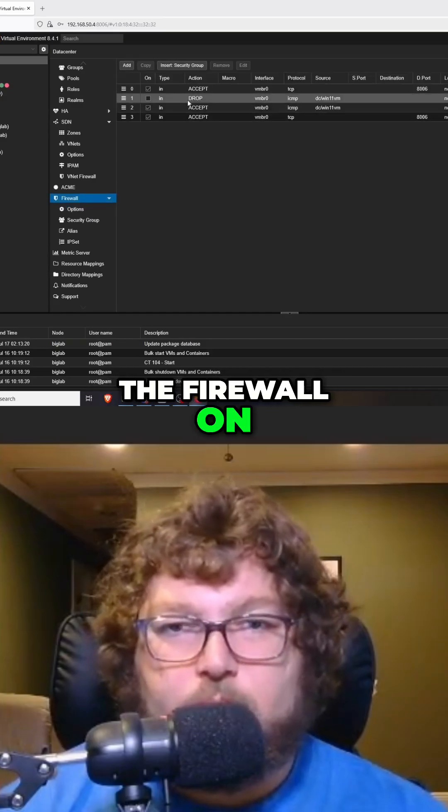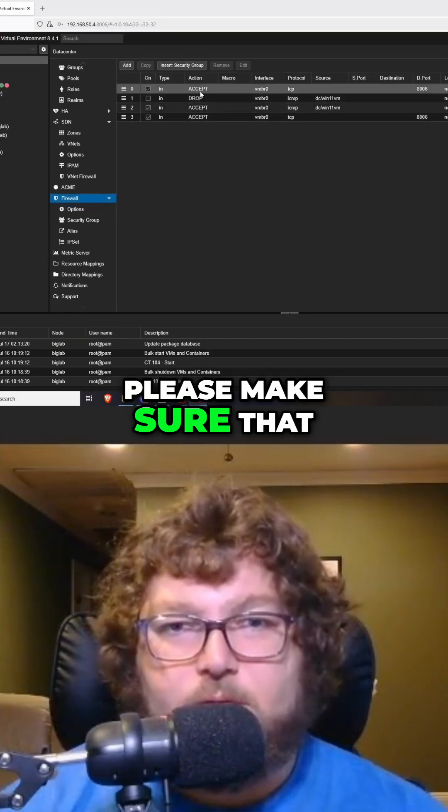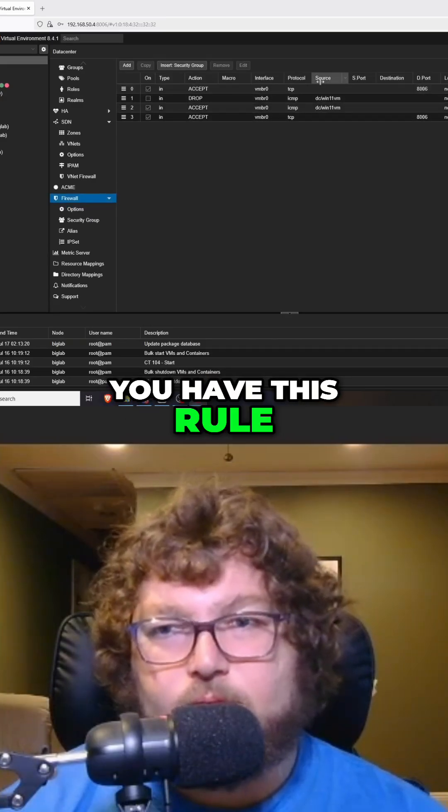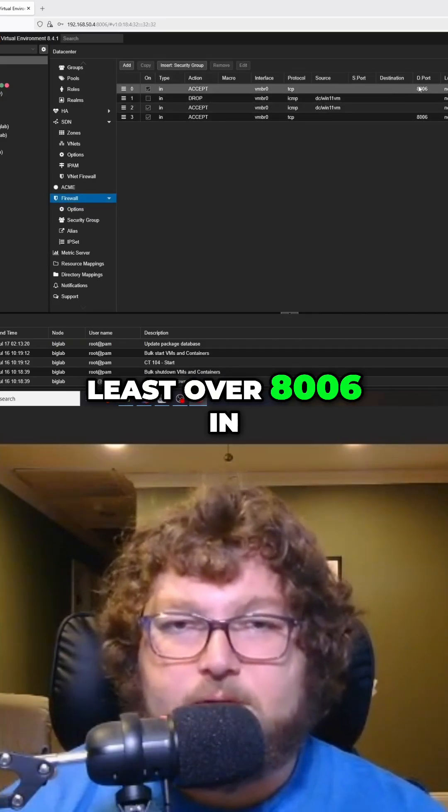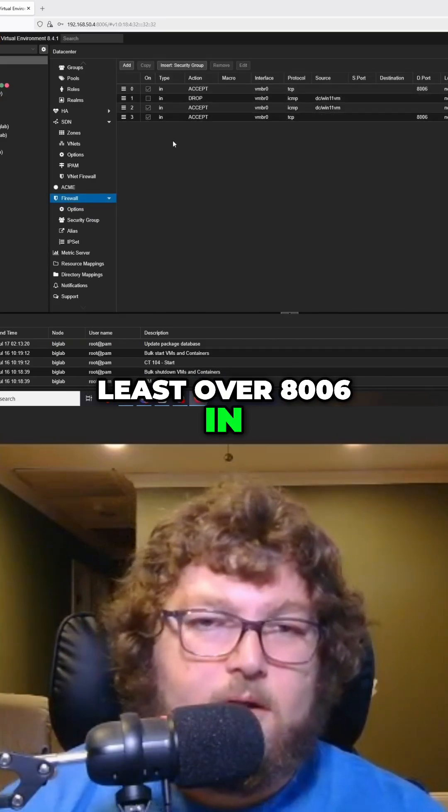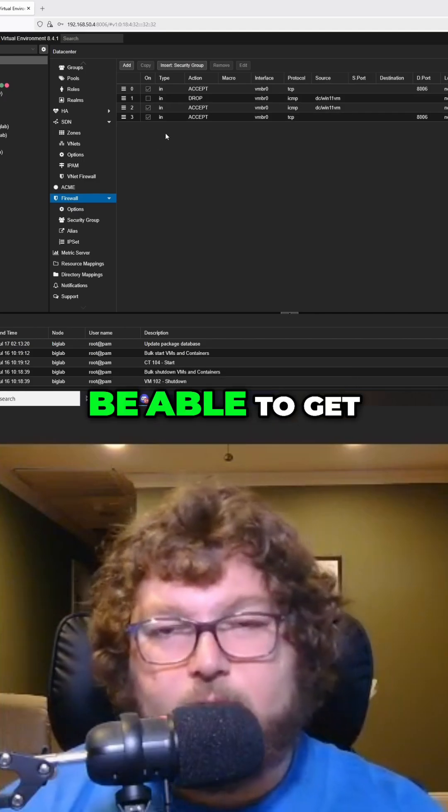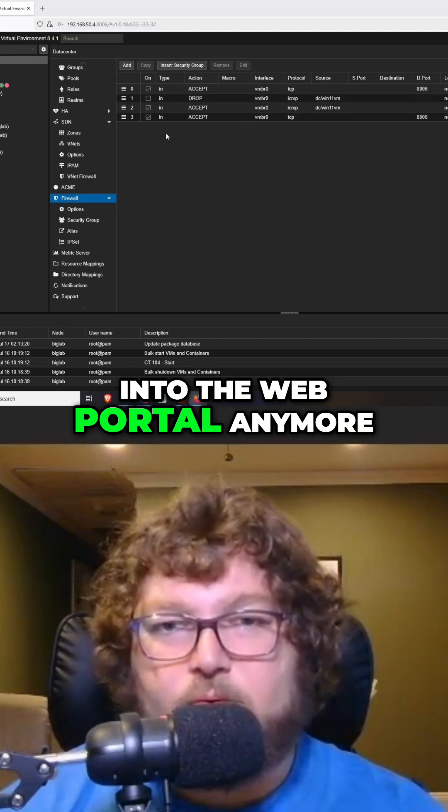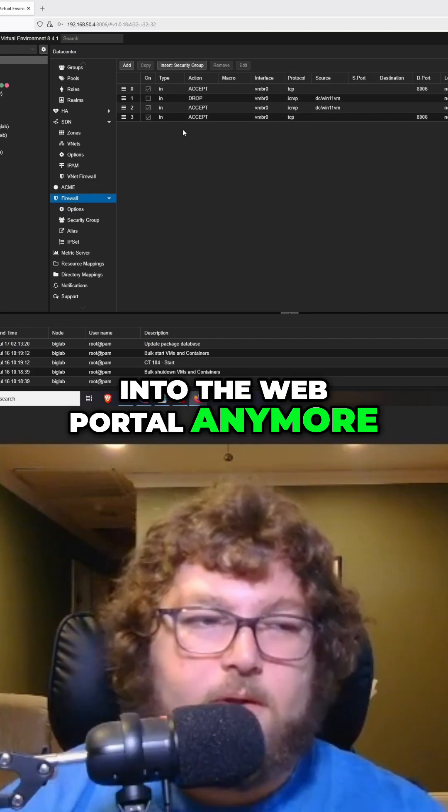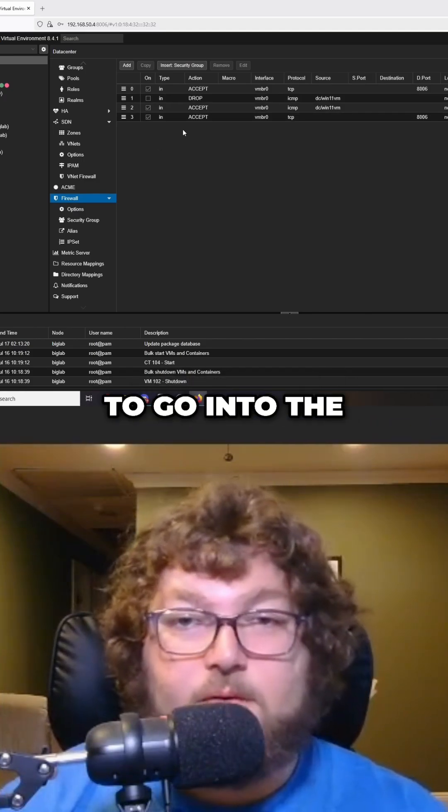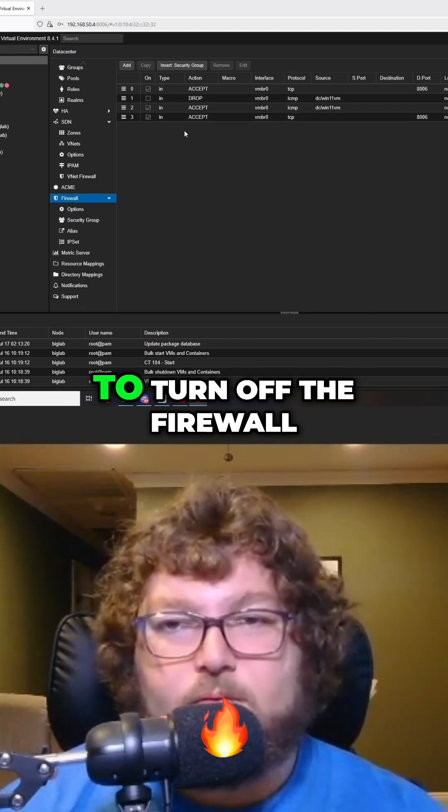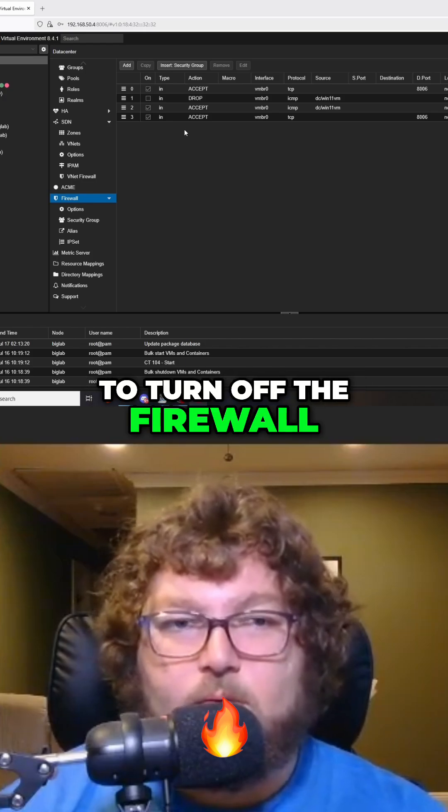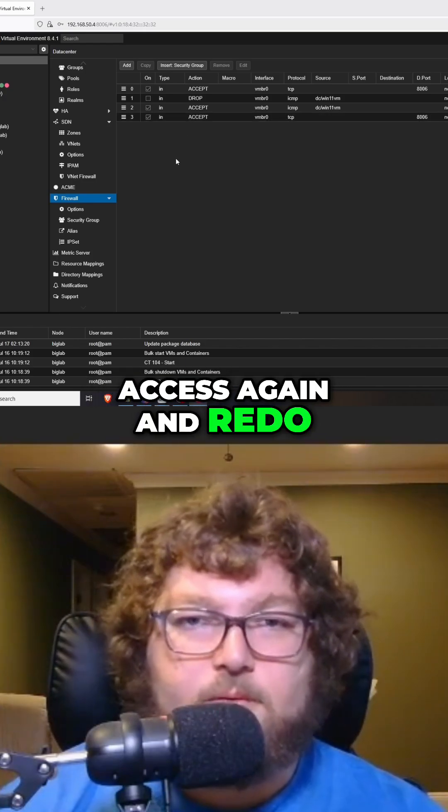Now before you turn the firewall on, please make sure that you have this rule to allow you at least over 8006 in or you're not going to be able to get into the web portal anymore and you're going to have to go into the physical box and have to turn off the firewall and then you get access again and redo all of this.